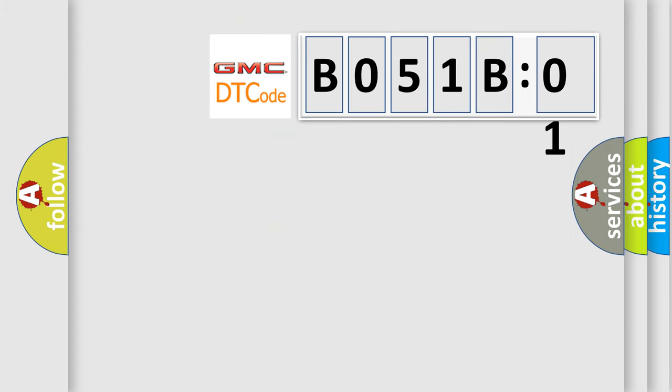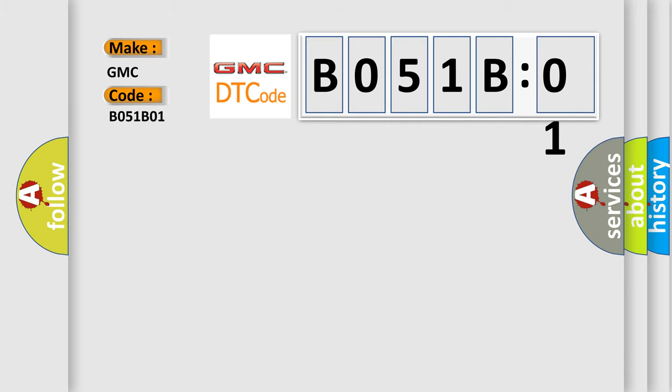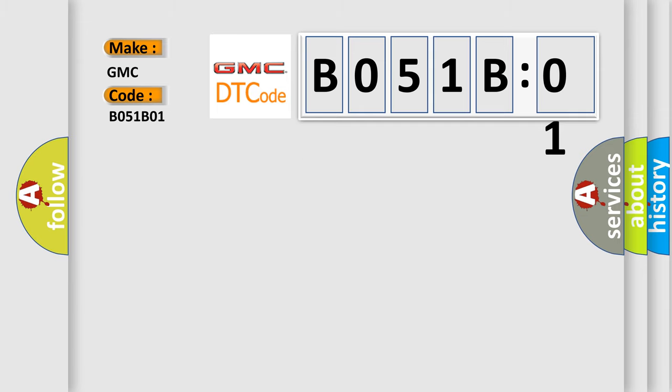So, what does the diagnostic trouble code B051-B01 interpret specifically for GMC car manufacturers? The basic definition is: Right side assist step motor control circuit short to battery.